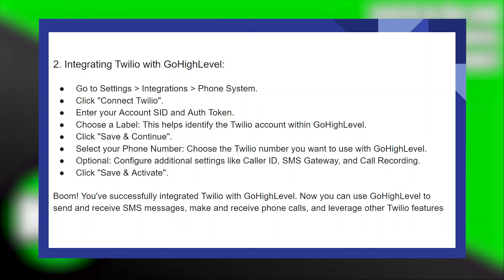Click Save and Continue. Select your phone number — choose the Twilio number you want to use with GoHighLevel. Next, click on Save and Activate. Boom! You've successfully integrated Twilio with GoHighLevel.